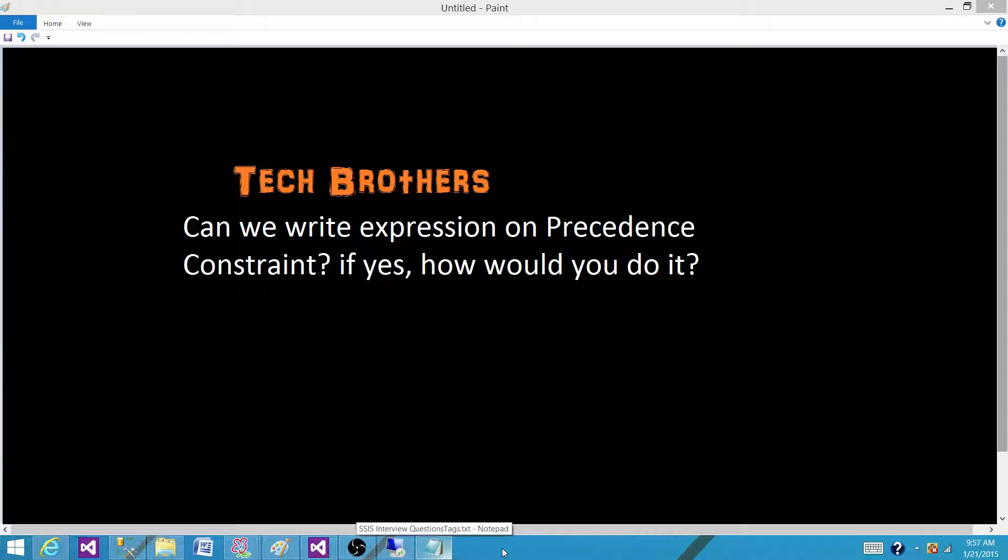Welcome to Tech Brothers with Ahmed. Today we are going to answer this question: Can we write expressions on precedence constraints?